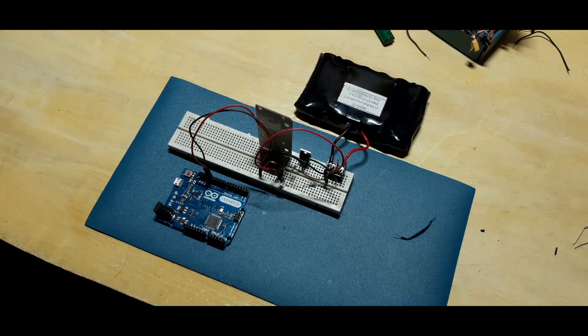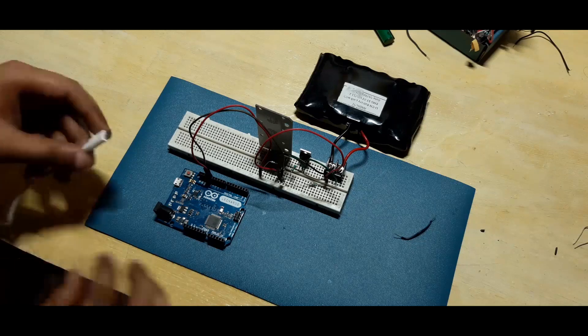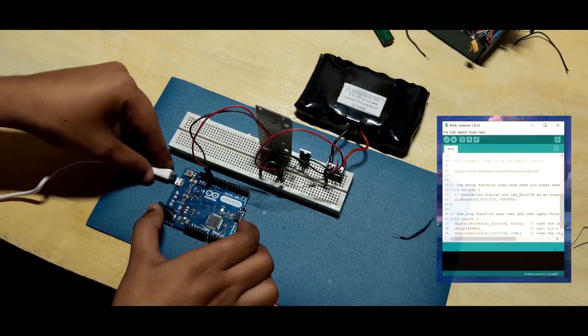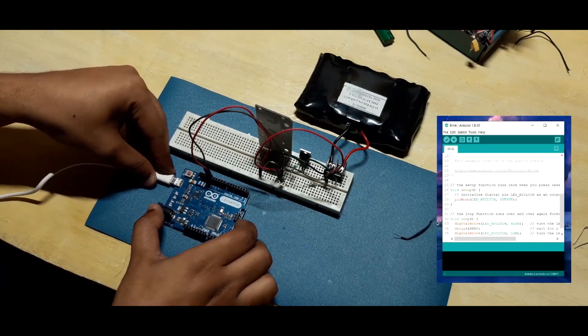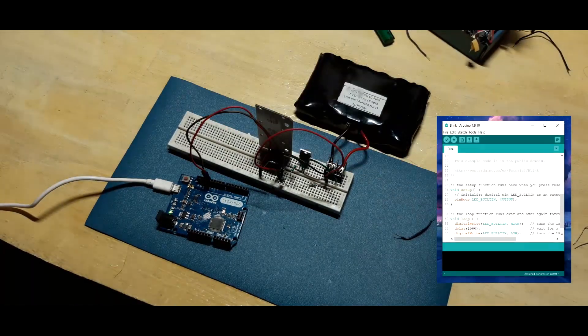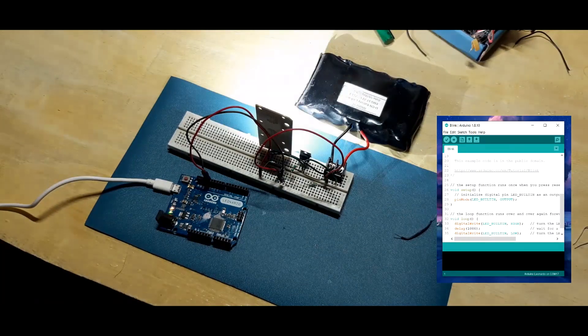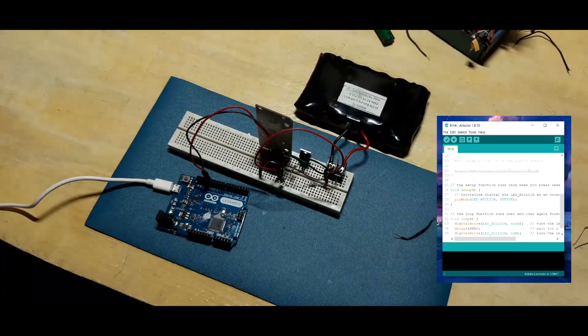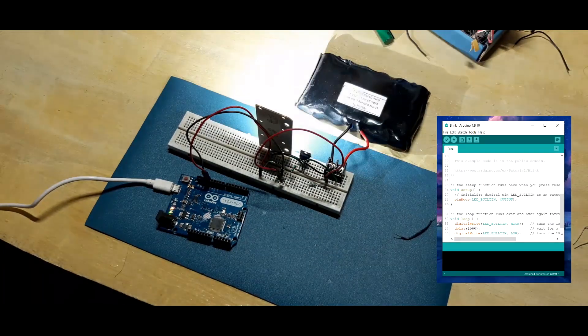And that's basically it. Now upload blink sketch and voila! Our setup is blinking, just like the IRFZ44N setup.